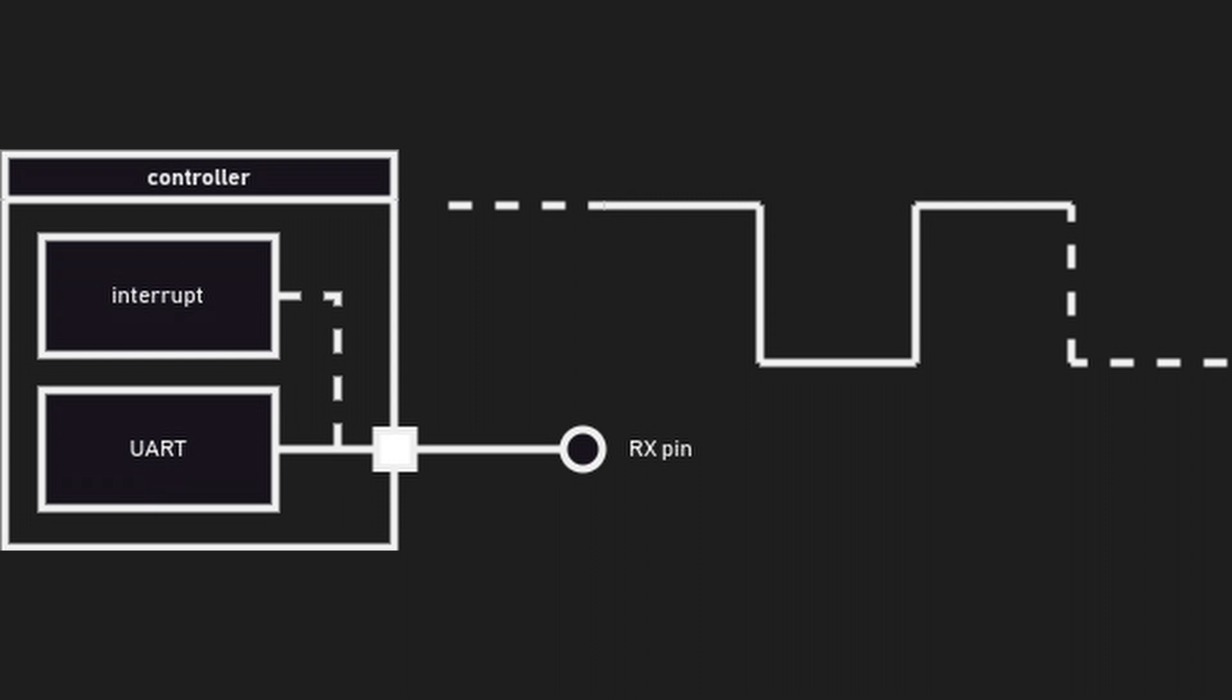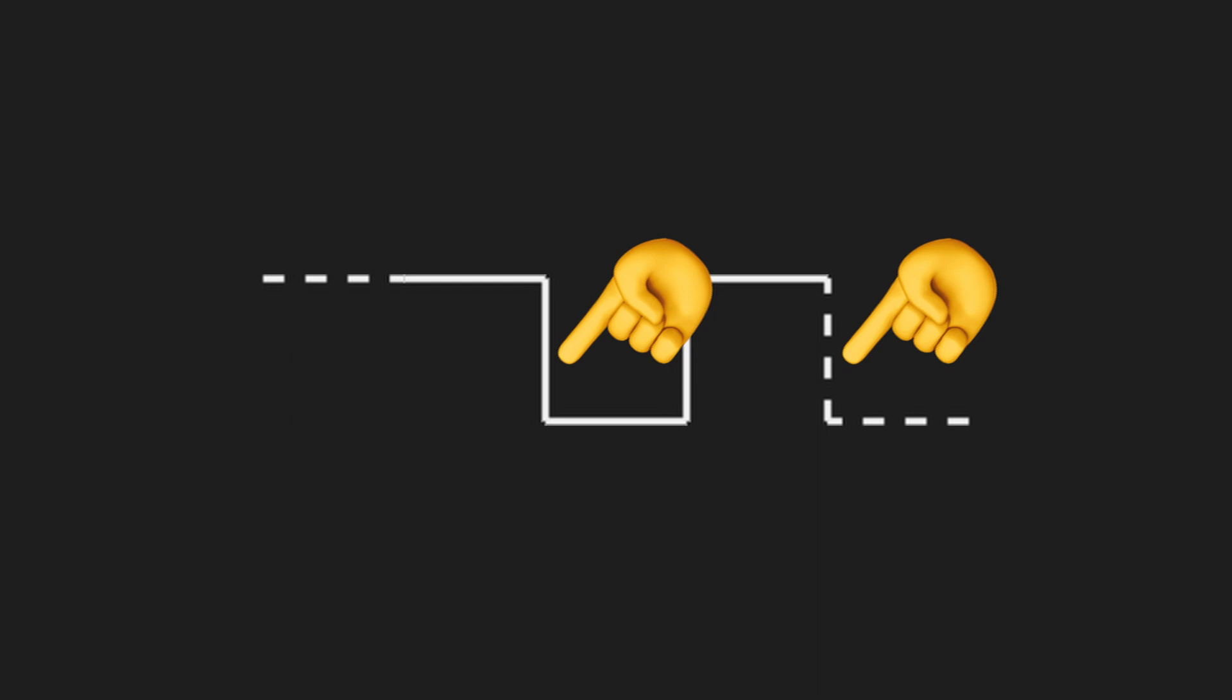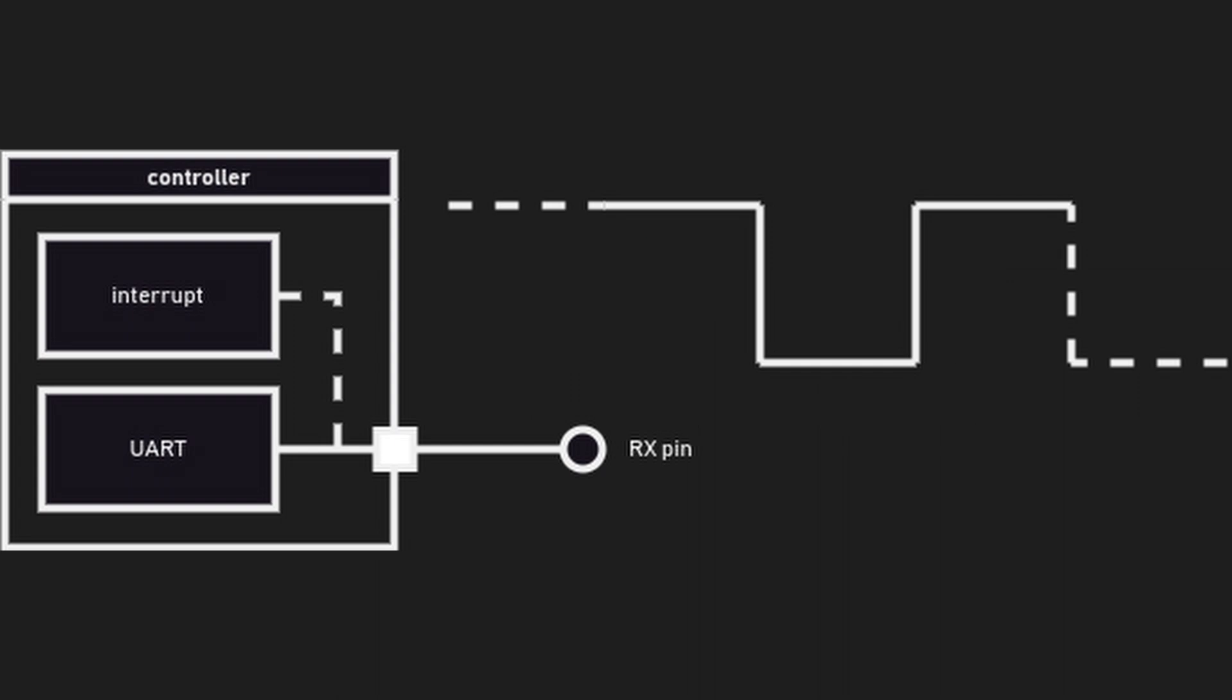We achieve this by attaching an interrupt to the pin connected to the UART RX line, which then notifies a task to take a look at the serial line. This is a hack, by the way. By triggering an interrupt at every falling edge, we run the interrupt service routine multiple times per byte, which is not good.